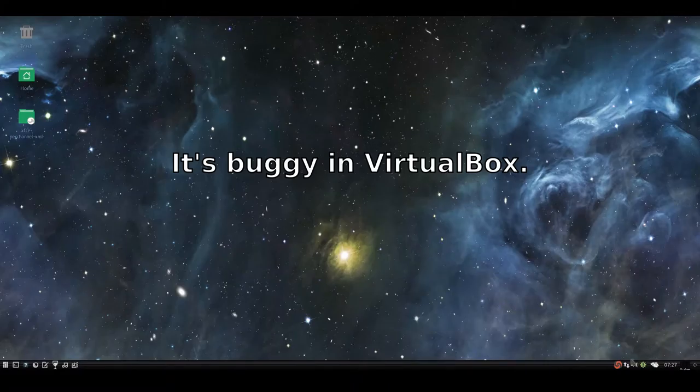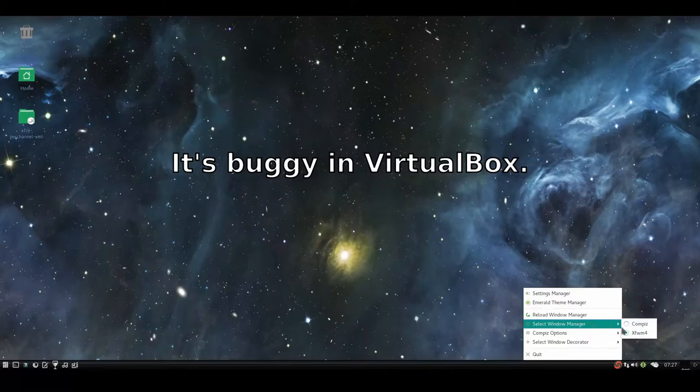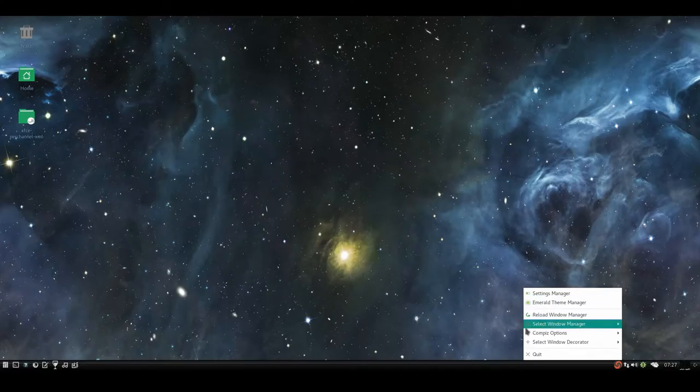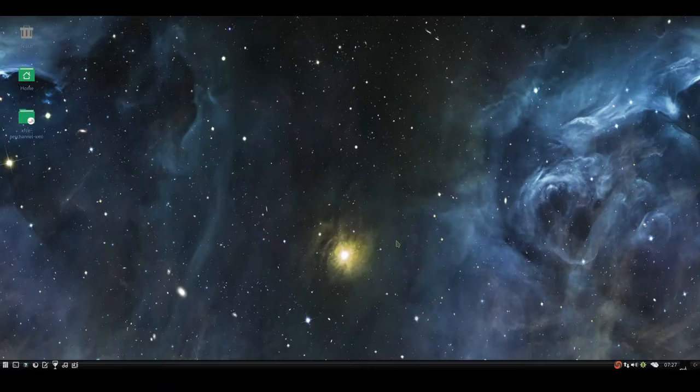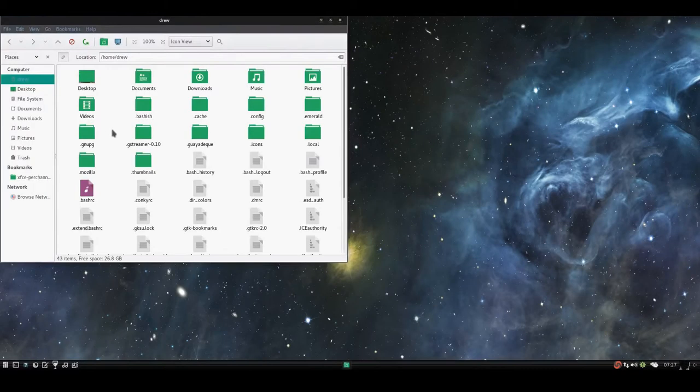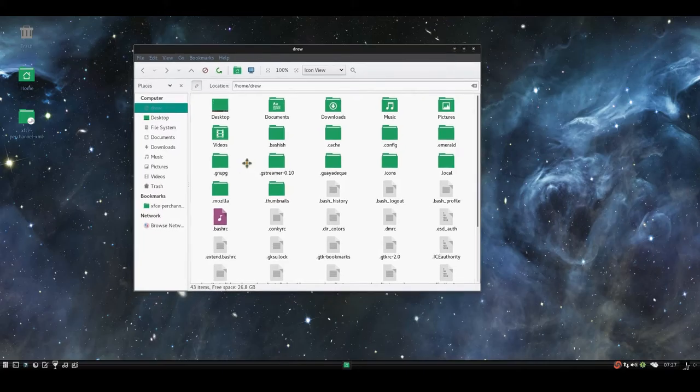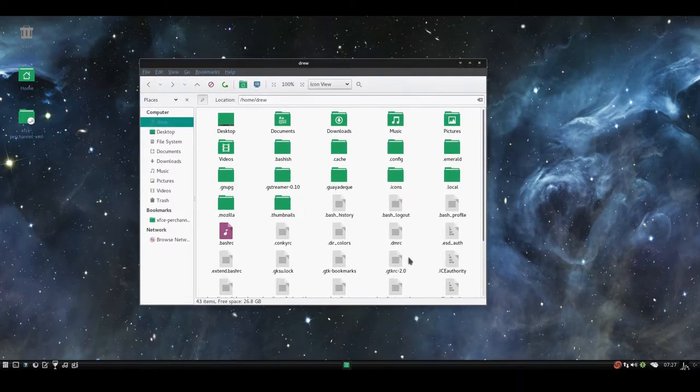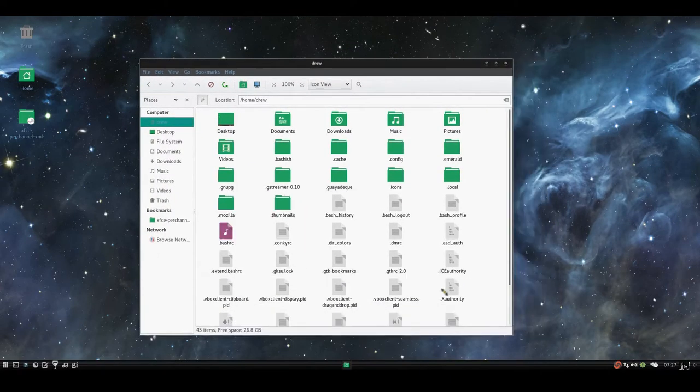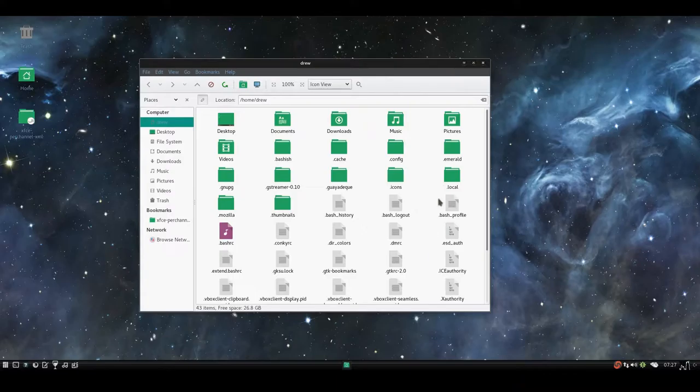Actually what happens is if you go under select window manager and choose Compiz, the Compiz that gets enabled from the Fusion icon doesn't work. It doesn't have any of the window managing capabilities like the alt-drag, alt-move, and the resize windows. It doesn't have that.